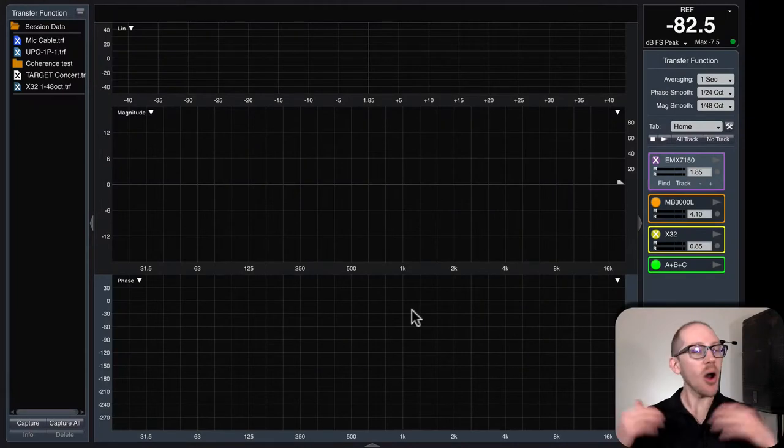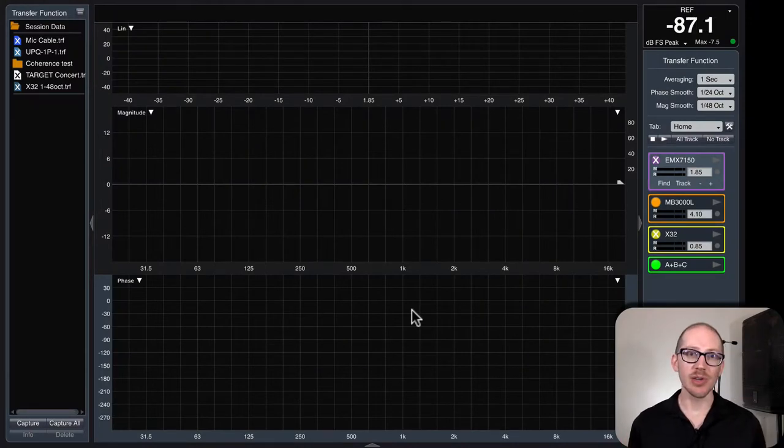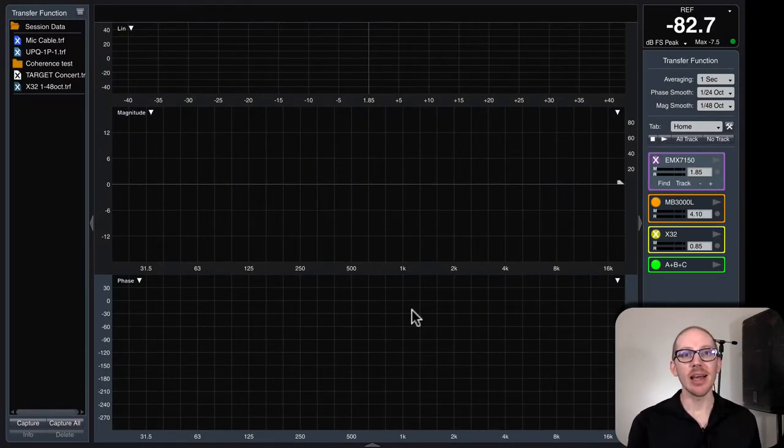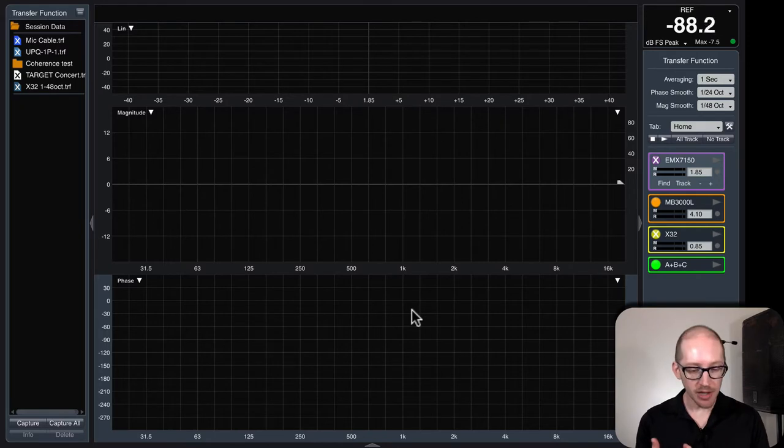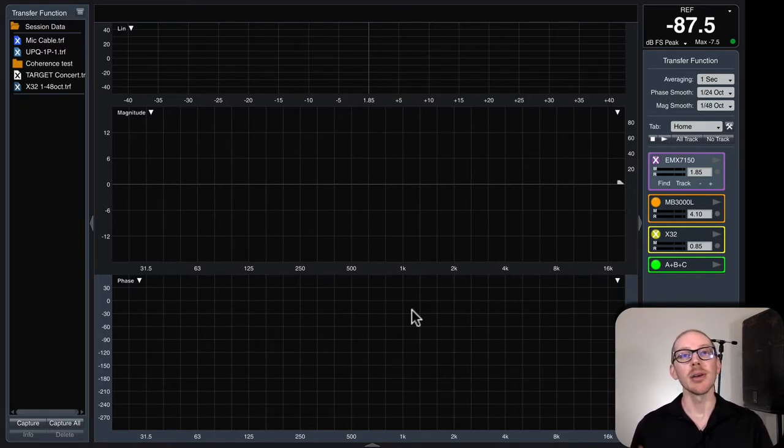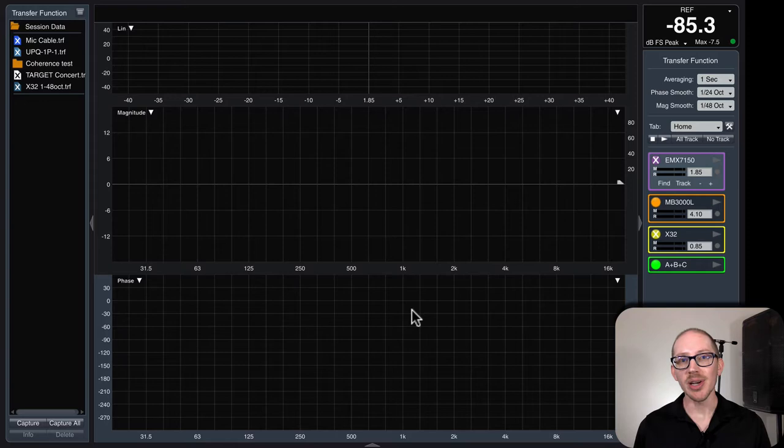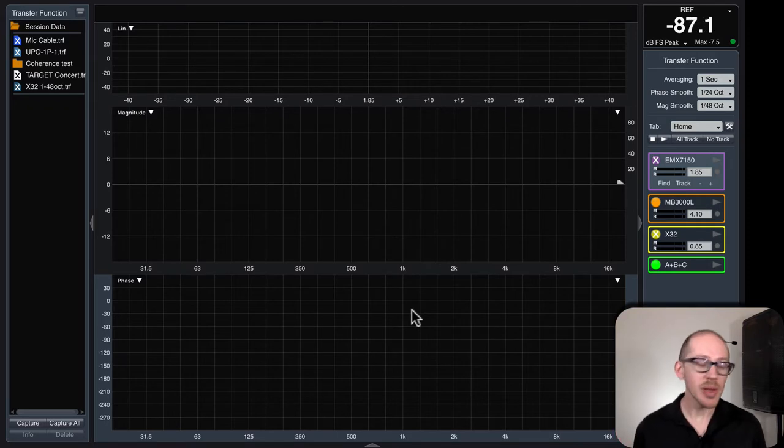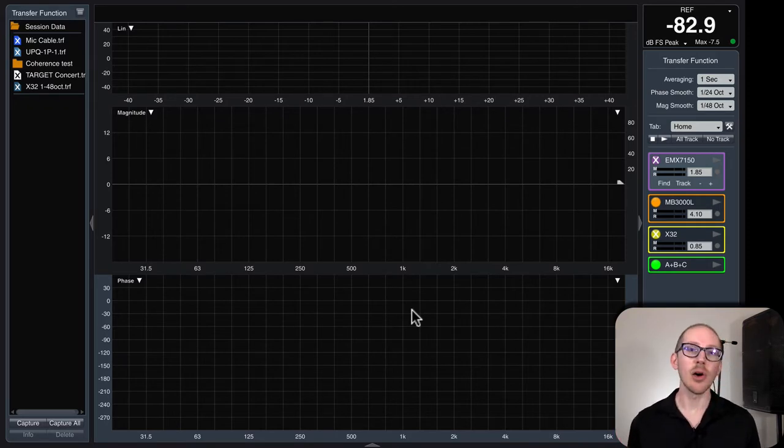Alright, so you've done all the hard work to verify your audio analyzer and we measured a microphone cable and we measured an EQ. Now we're going to measure a speaker in a room.